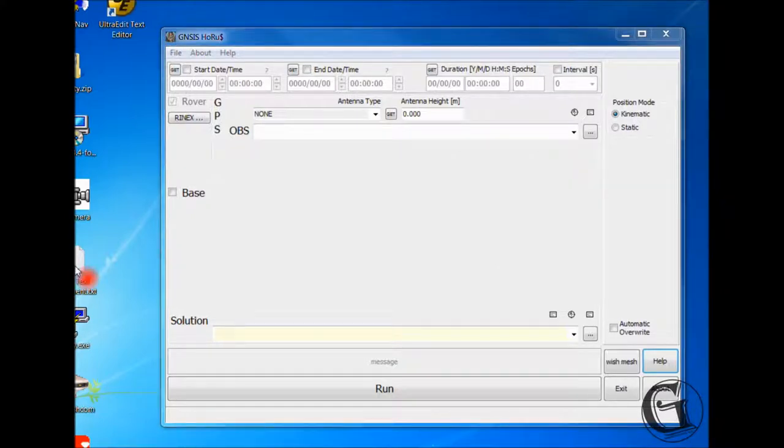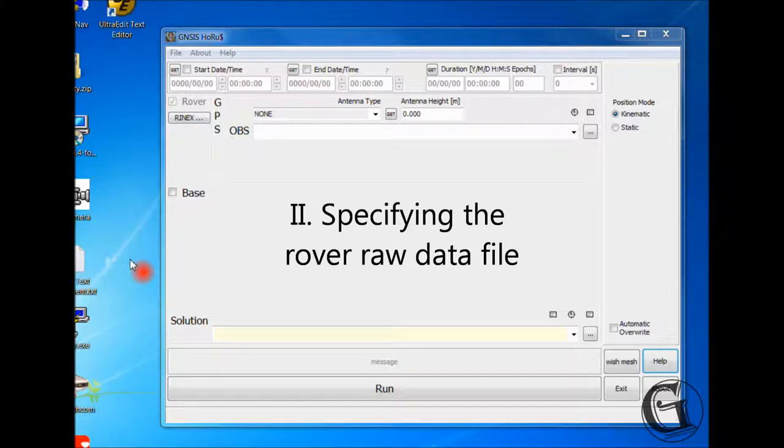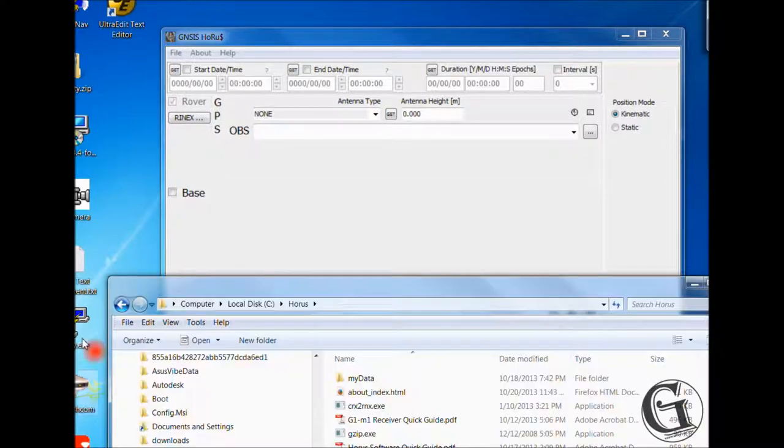The next topic is specifying a raw data file for the rover. There are two methods for this. One, drag the file from the file browser and drop it over the rover OBS text box, as shown.